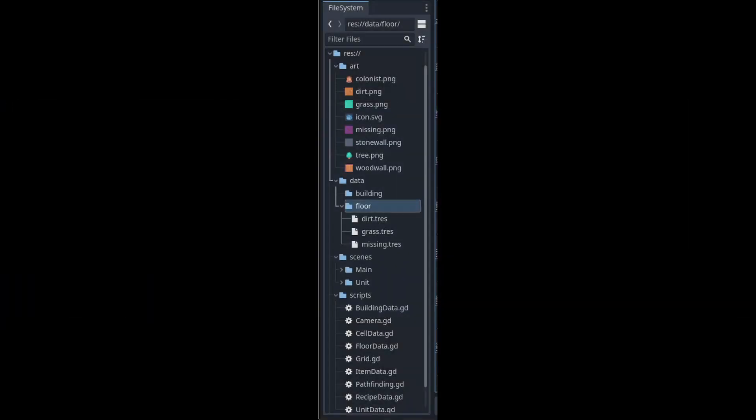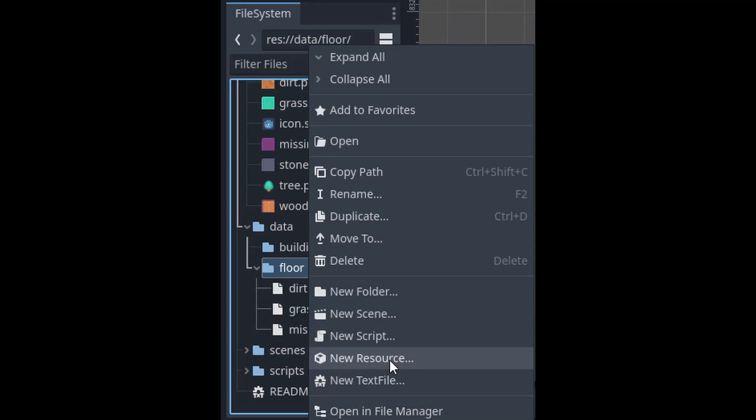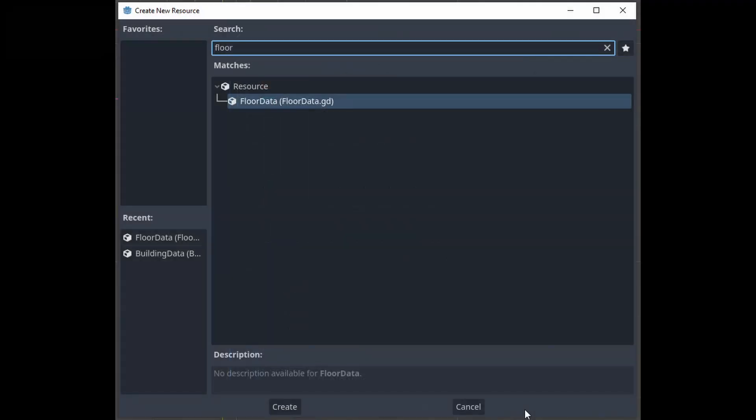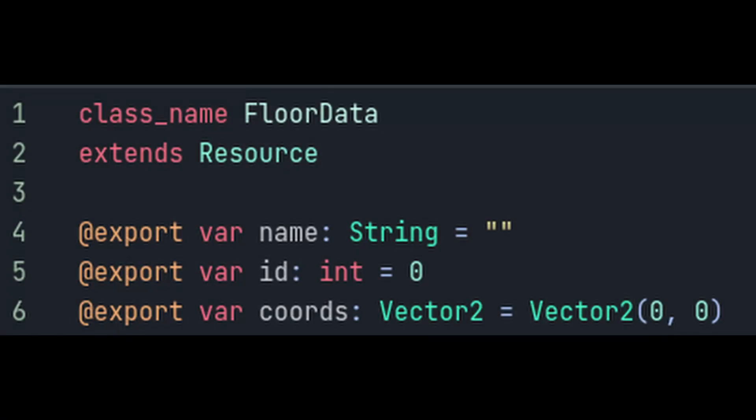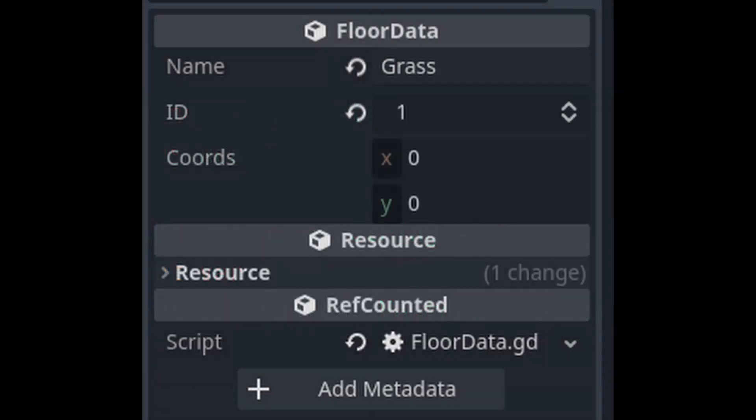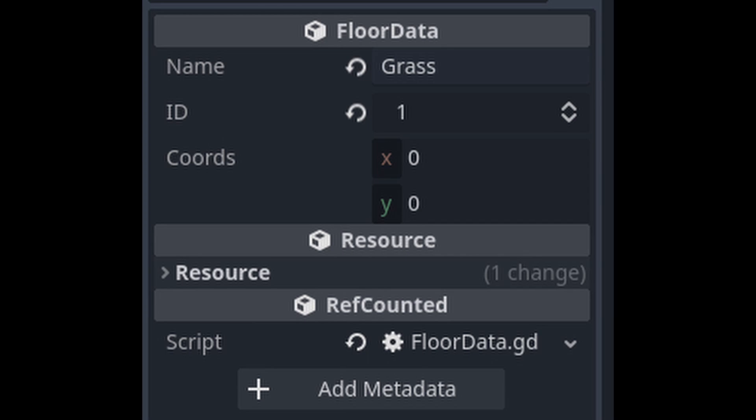Now we'll actually make those floor data resources. Make a folder to store your data files in. In my file structure it looks like this. Right click on your data folder and go to create new resource. Choose the floor data resource type. If you don't see it in this list, go to the floor data script and make sure that you gave it a class name. This will create a new resource in the file system and if you double click on it, it'll come up in the inspector. Now you can set the values of these to be the source ID and atlas coordinates that popped up in that little box on your tileset. Here's an example of my grass tile, which was source ID 1. Atlas cords for all of these are going to be 00 since they're all single tiles.